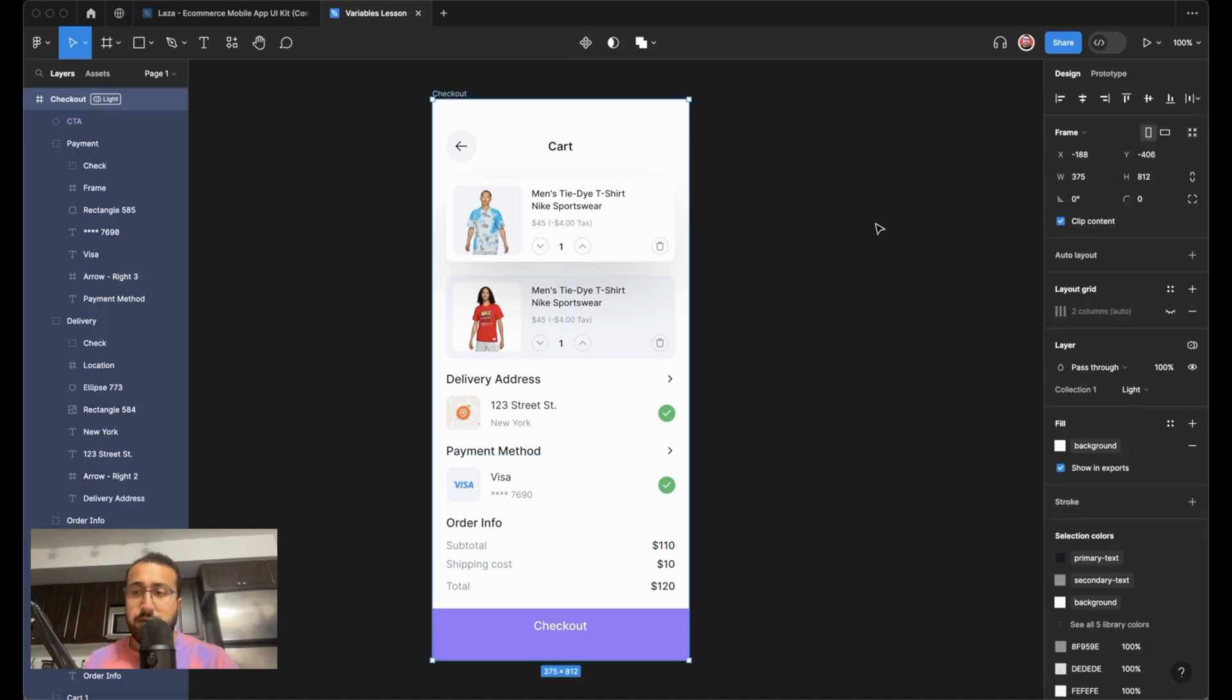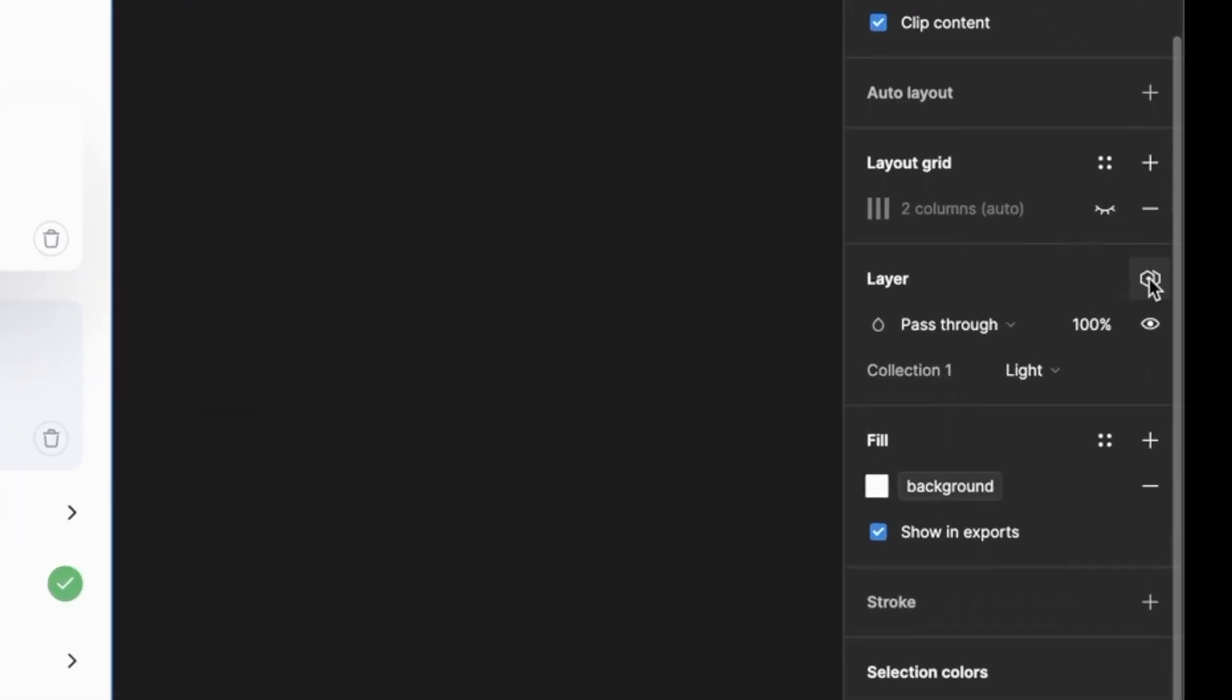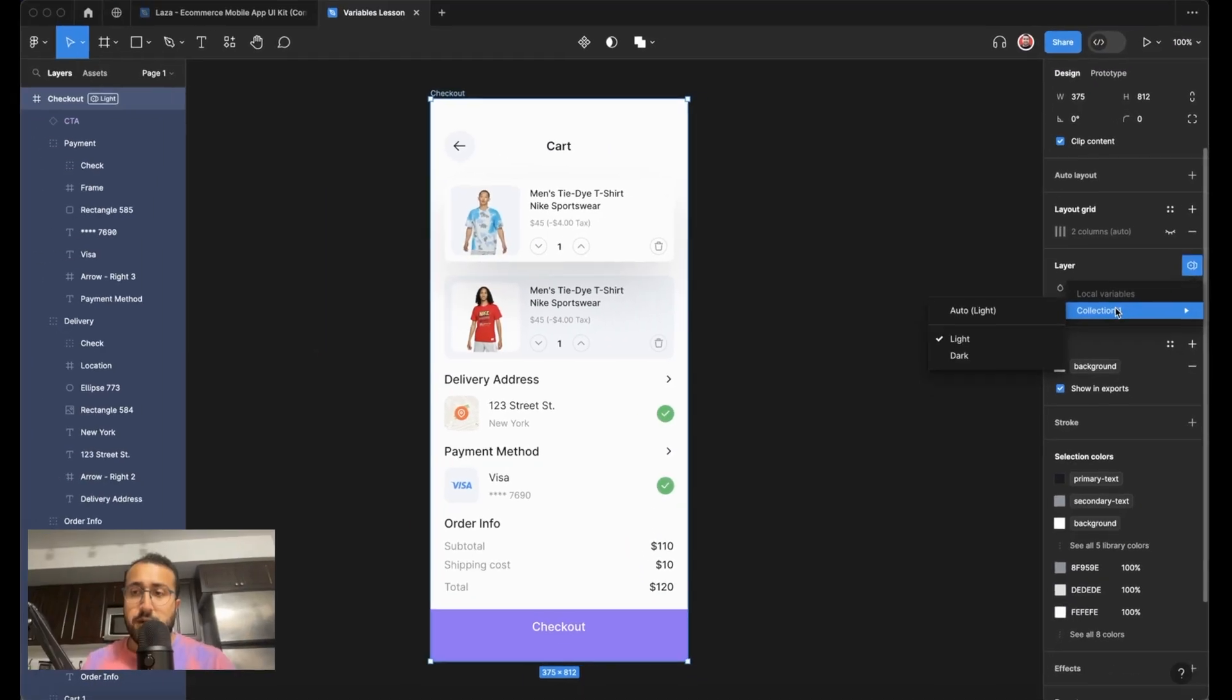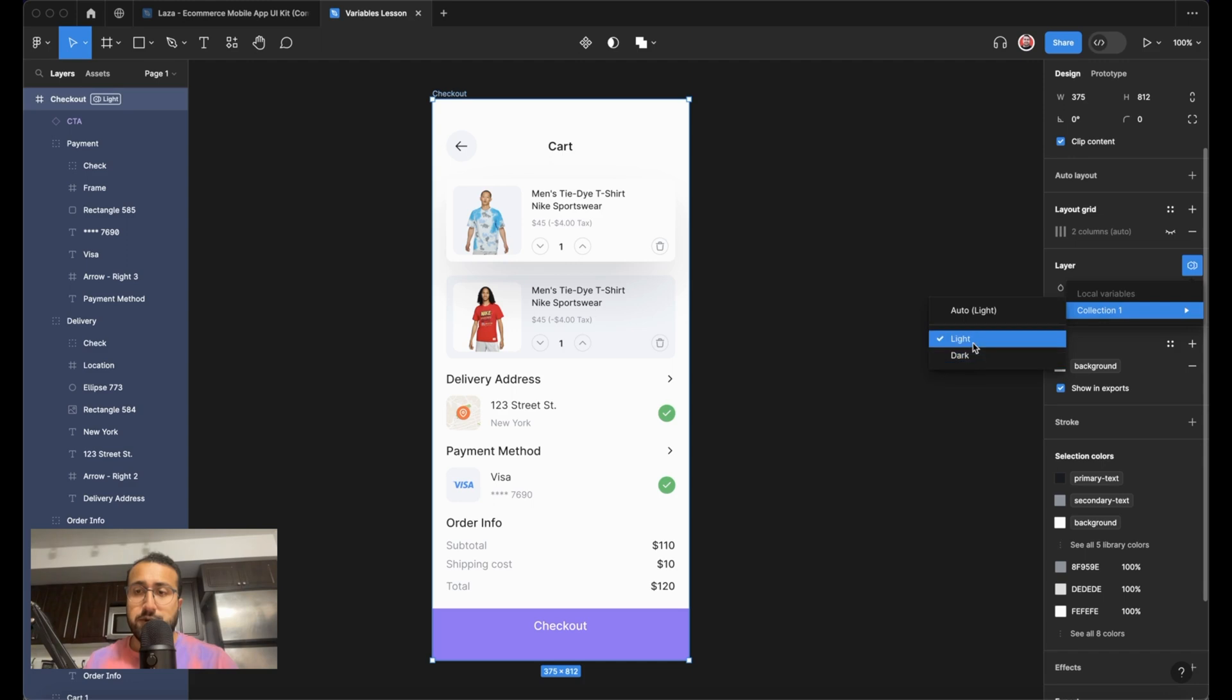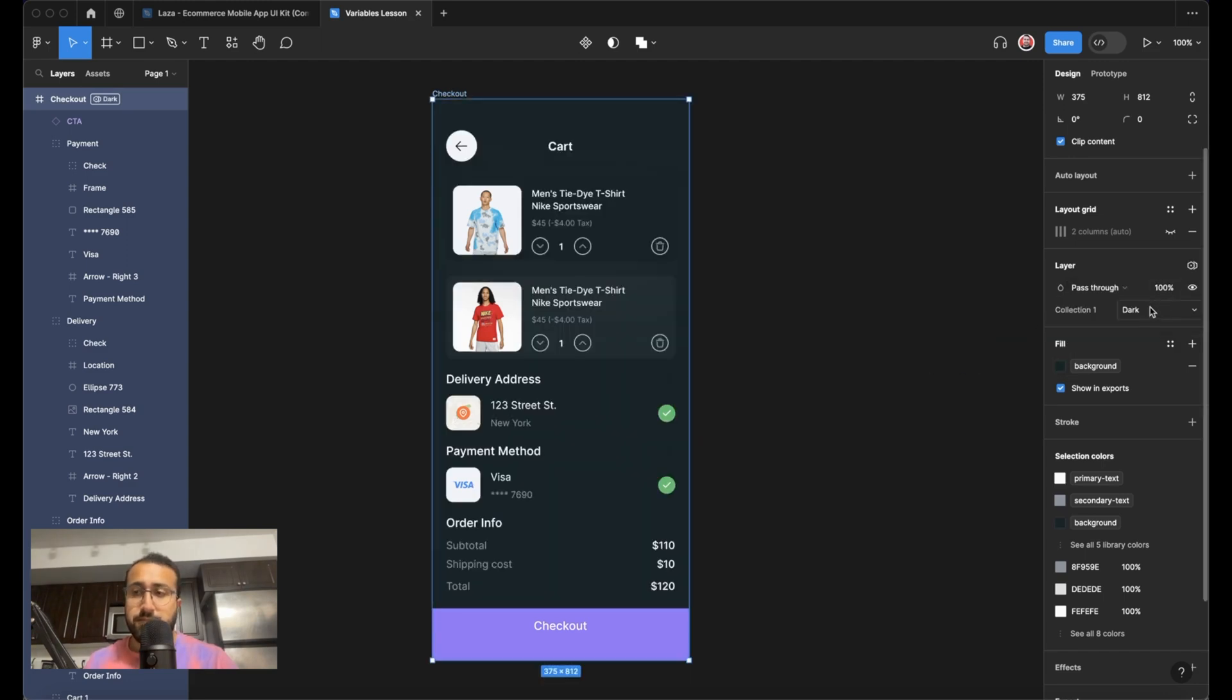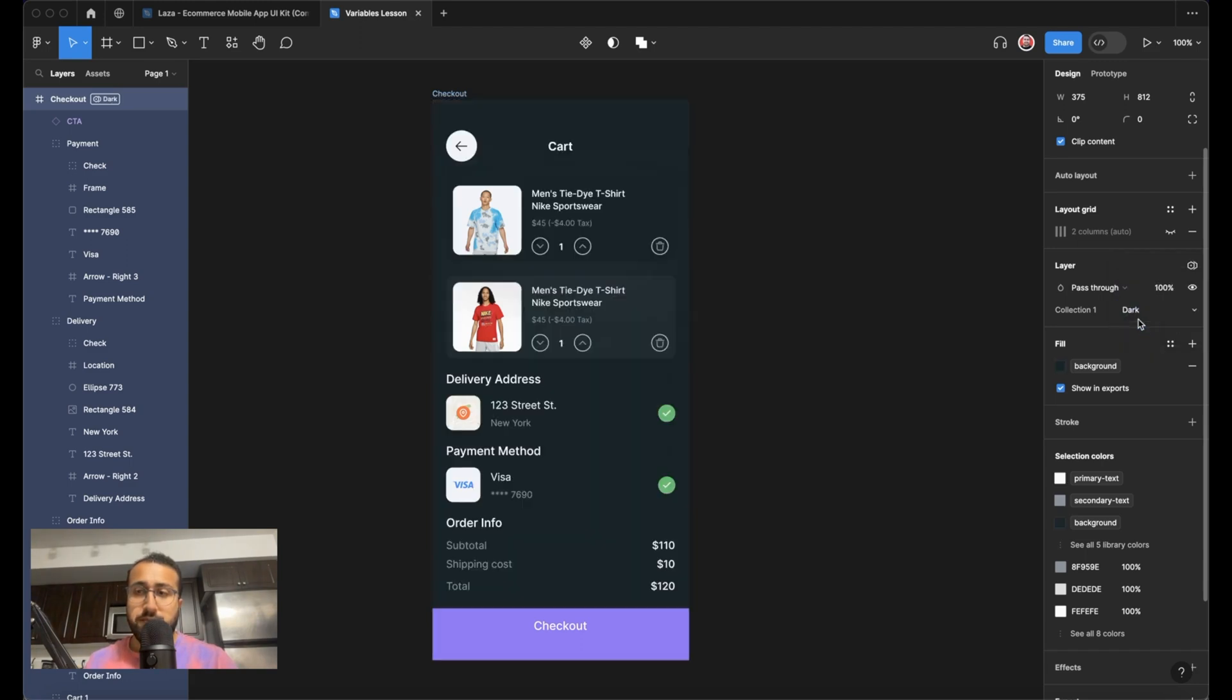So now if you select our checkout frame, and we go to layers and click on this change variable mode, we can toggle between a light mode and the dark mode. Pretty cool. And you can toggle that as you like.